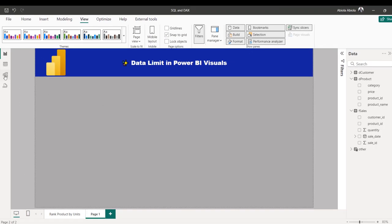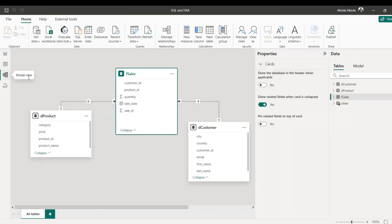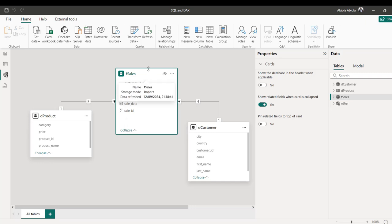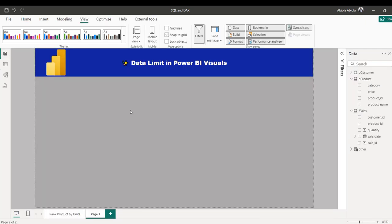I'm going to come to my model view. I've got the F-Sales, the D-Product and the D-Customer tables — two dimension tables and one fact table. And I'm going to come to the report view.